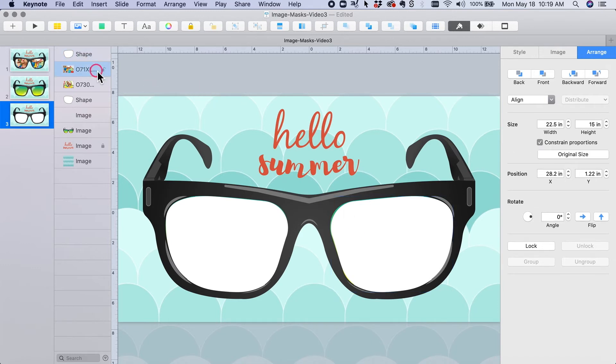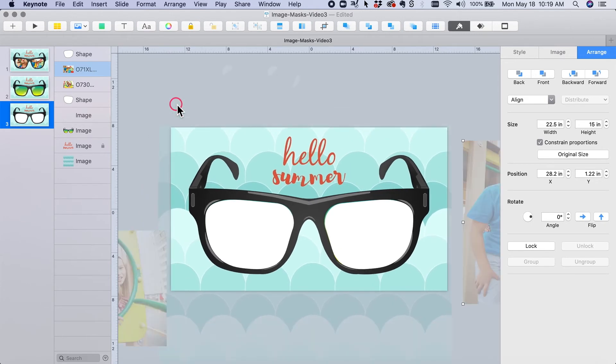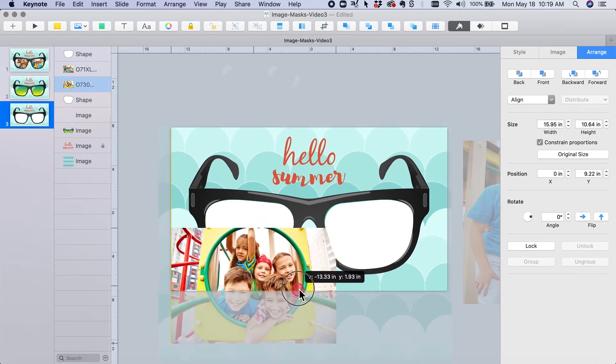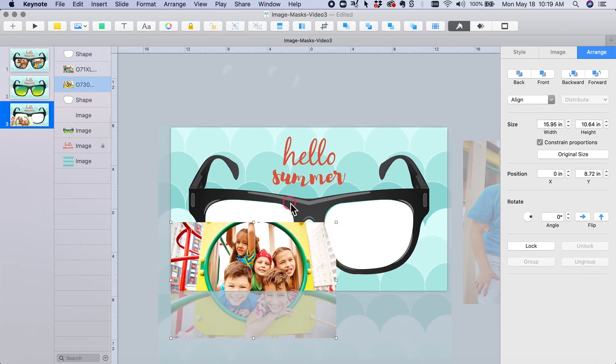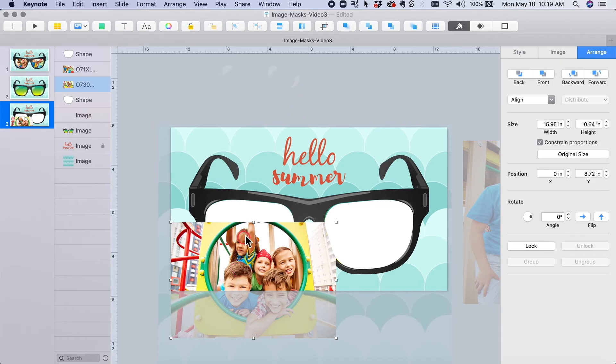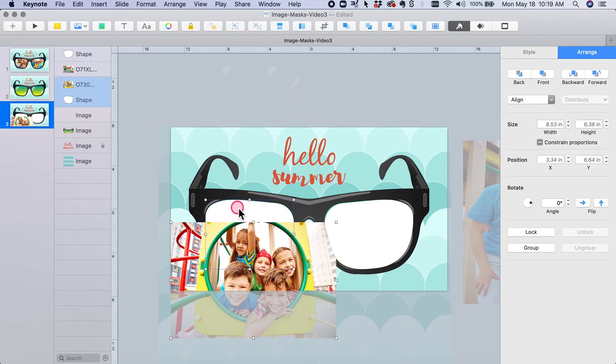And so I want to create a clipping mask or an image mask with this lens and this photo. So I'm going to click the photo, going to hold down command and highlight also the shape, go to format image mask with selection.